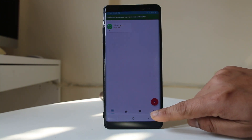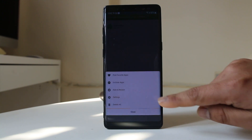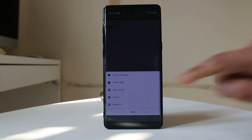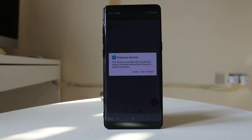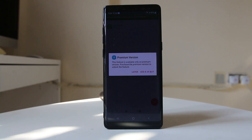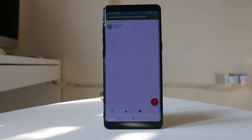You also have the three-dot icon here. Tap on it and you have the option Exclude Apps — select it. Since I am using the free version I cannot use this feature, but what it does is allow you to exclude specific applications so Recent Notification will not store notifications from those apps. For example, if I don't want Recent Notification to store notifications from Viber, I can exclude Viber from the list.